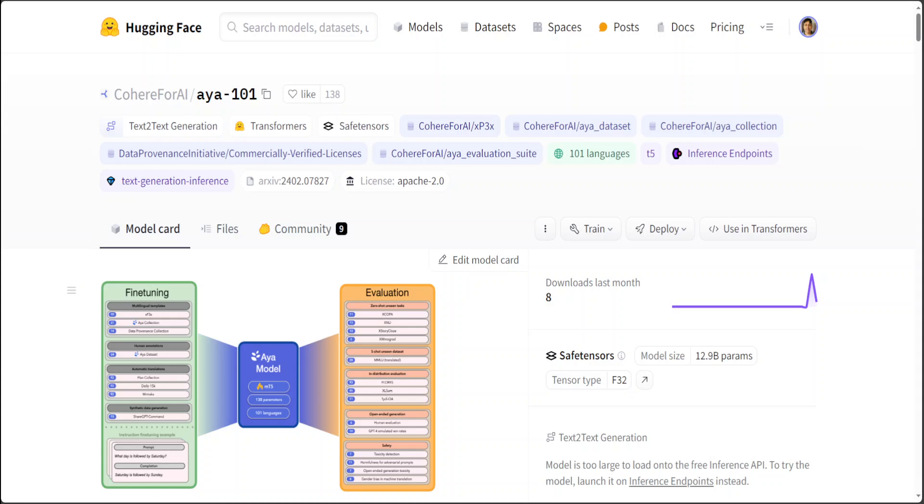Right now, if you look at most of the large language models, they are English or maybe Chinese oriented and you don't find many models which are multilingual. But this model Aya 101 enables you to translate from one language to another with quite an ease, and you can mix and match the languages.